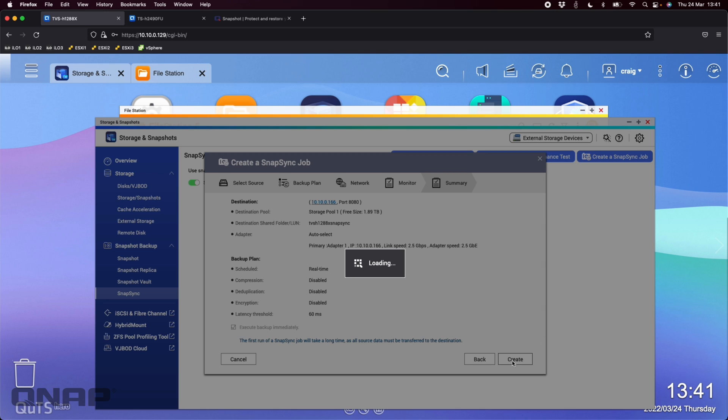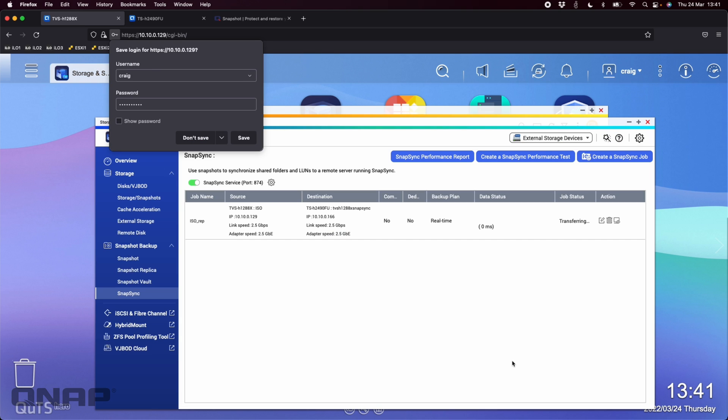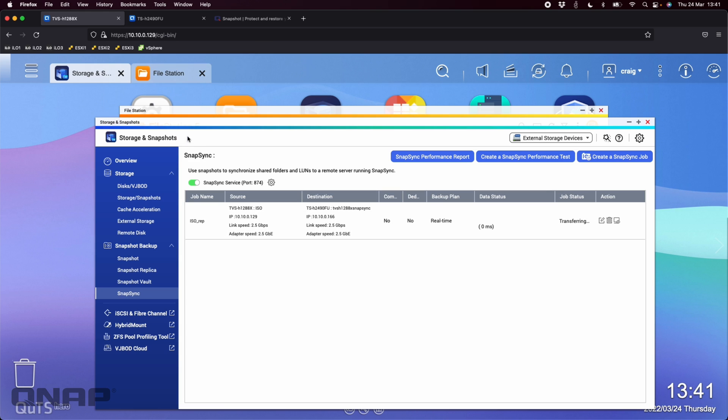So now what that's going to do, it's going to create that destination folder over on the TSH-2490 that I created, the TVS-H1288X snap sync folder. It's also going to create the real time sync between the two NAS here. So as soon as this is finished, it's going to be immediately replicating the snapshots from NAS 1 to NAS 2. So that's just transferring all the job parameters and specs between the two.